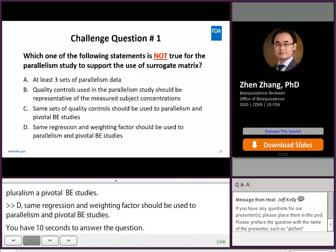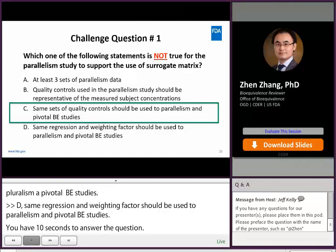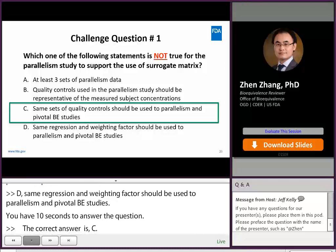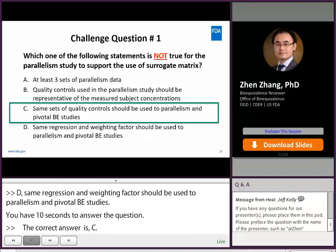The correct answer is C, because quality controls can be different between parallelism study and pivotal BE study, as long as quality controls cover the same range of measured study sample concentration.